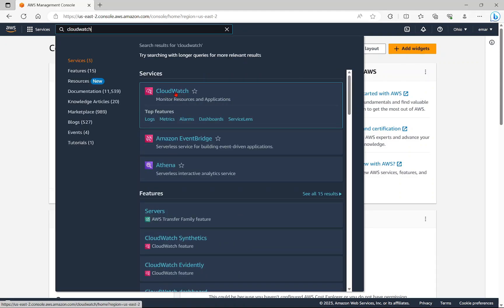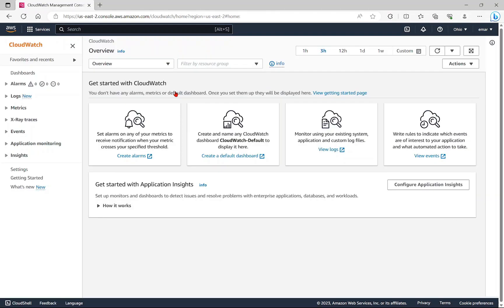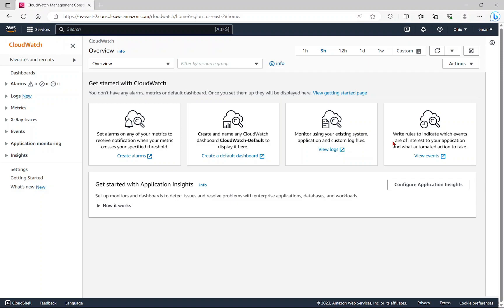Then select CloudWatch. So here, you're landed on the main dashboard where you should get started. You have the ability to set up alarms, create and name your own dashboard, monitor systems using existing application logs and custom logs, and write rules to indicate which events are of interest to your application and what automated actions to take.